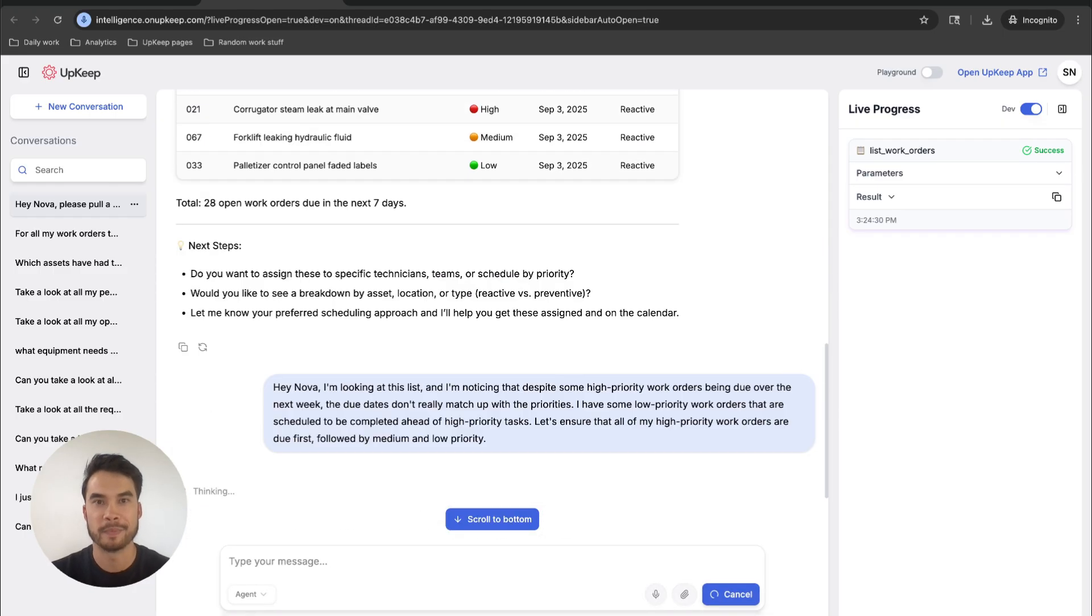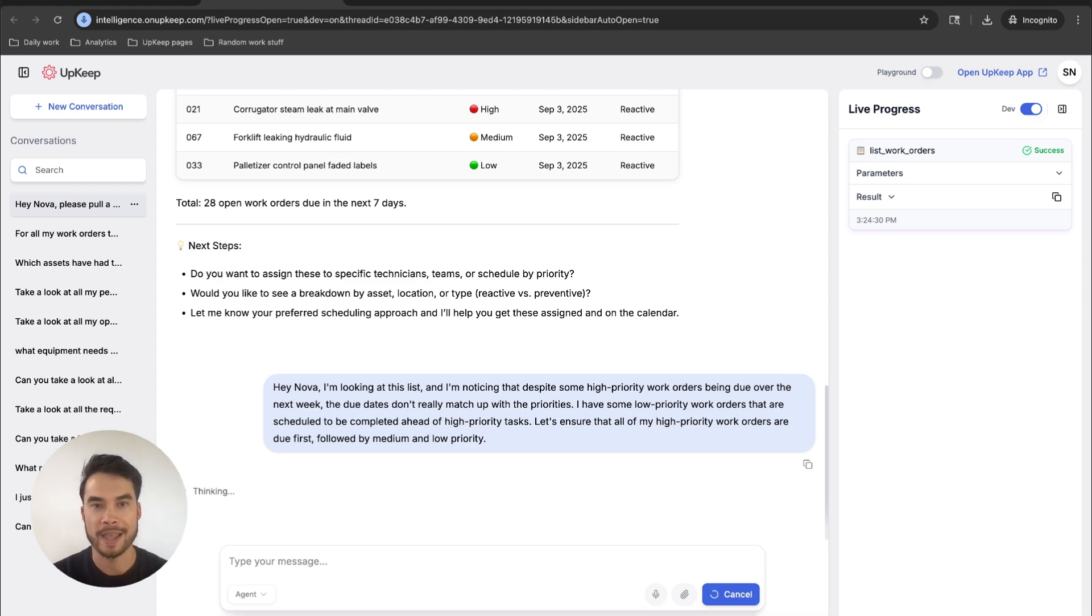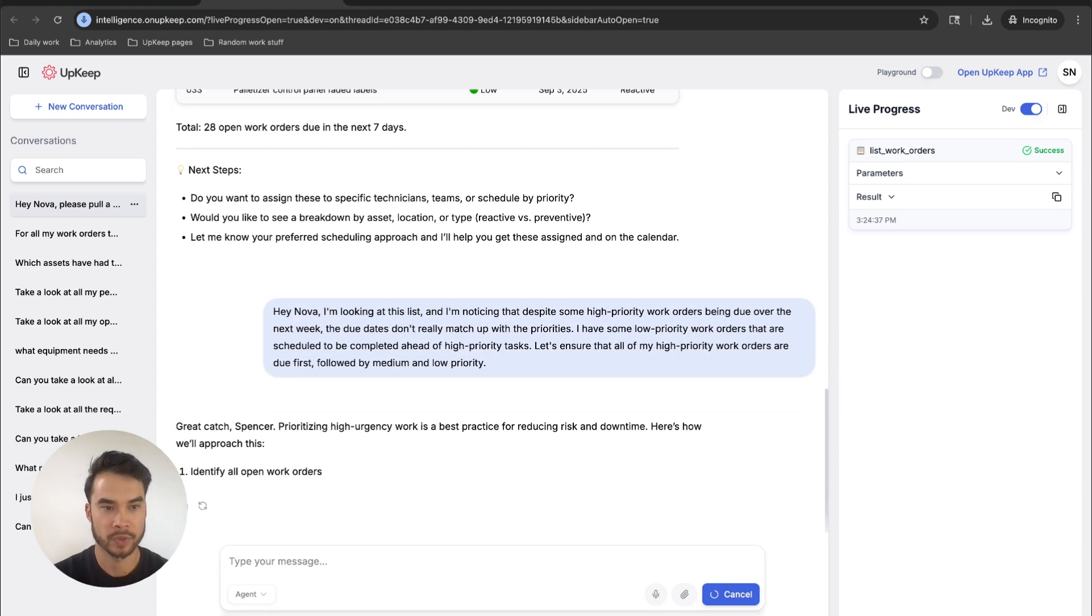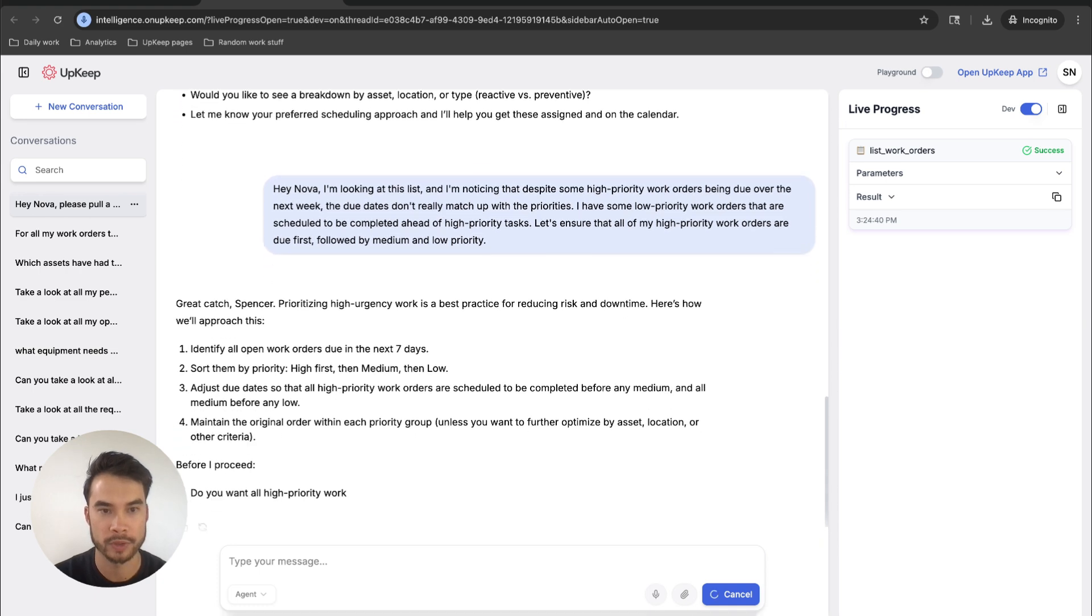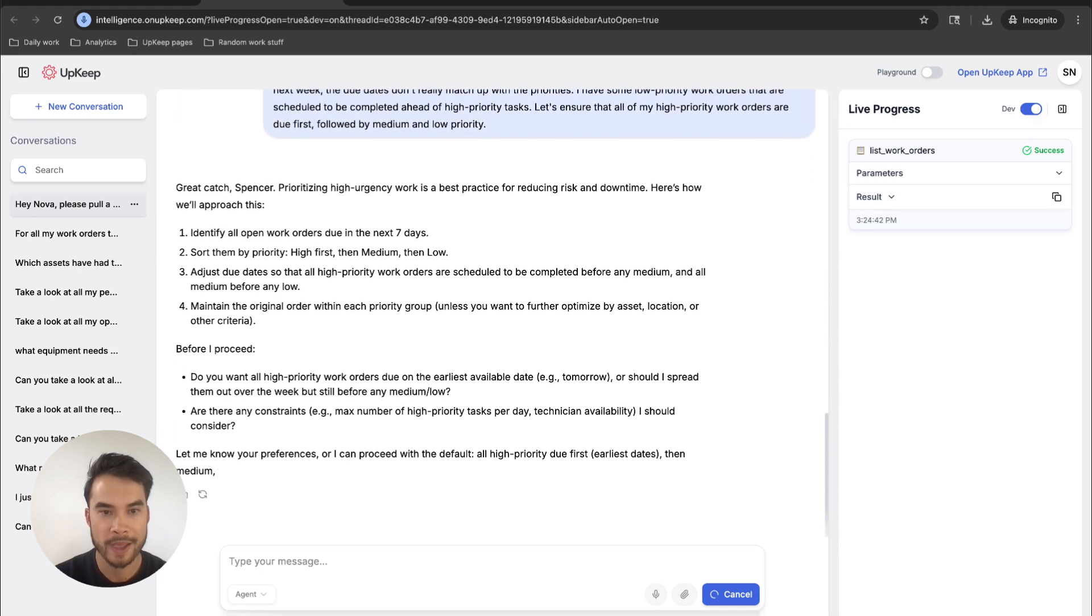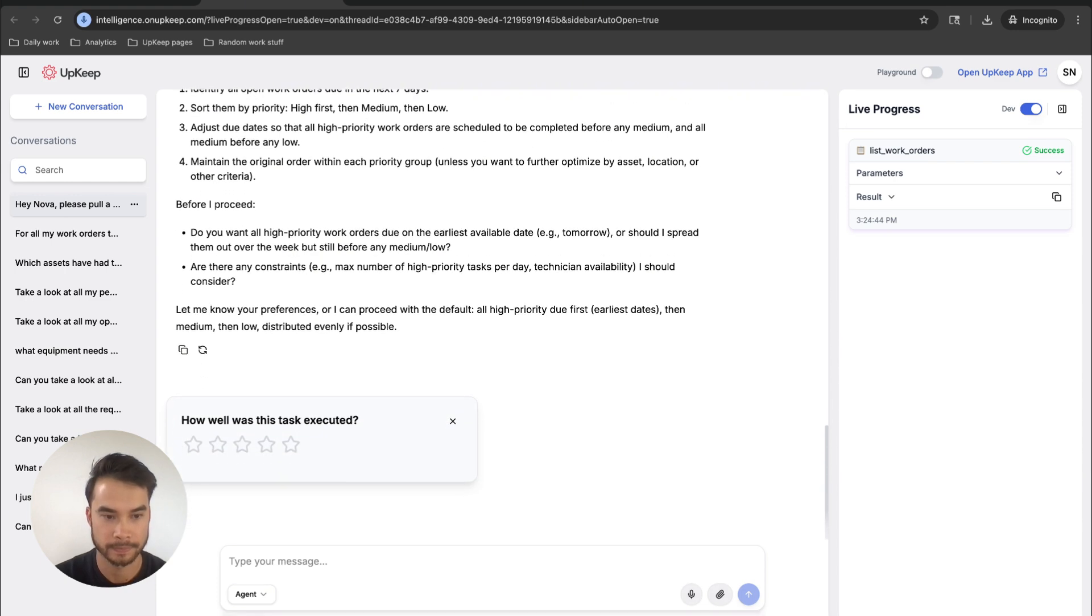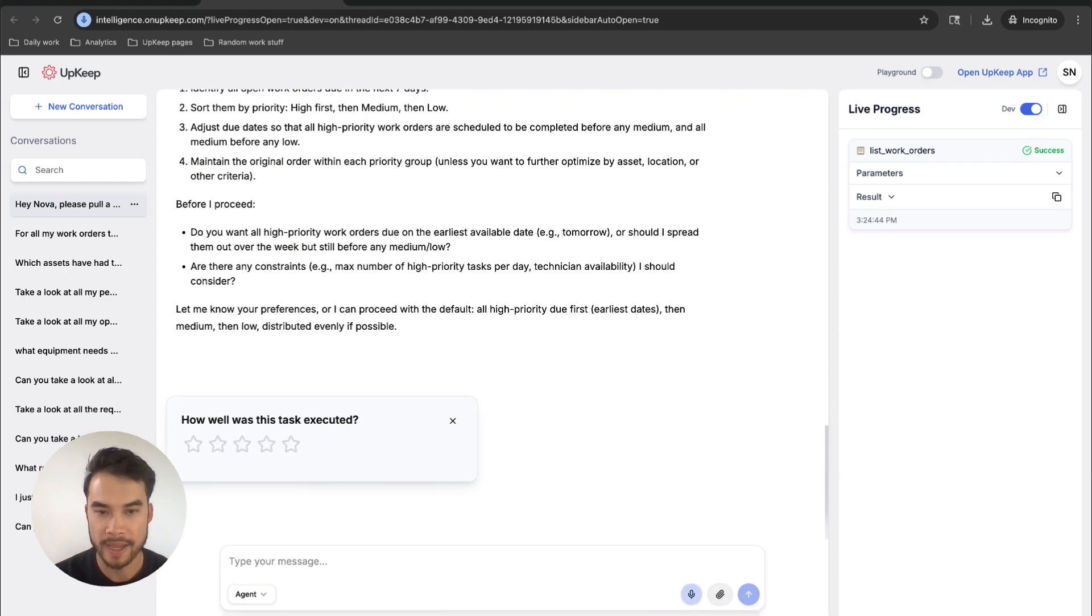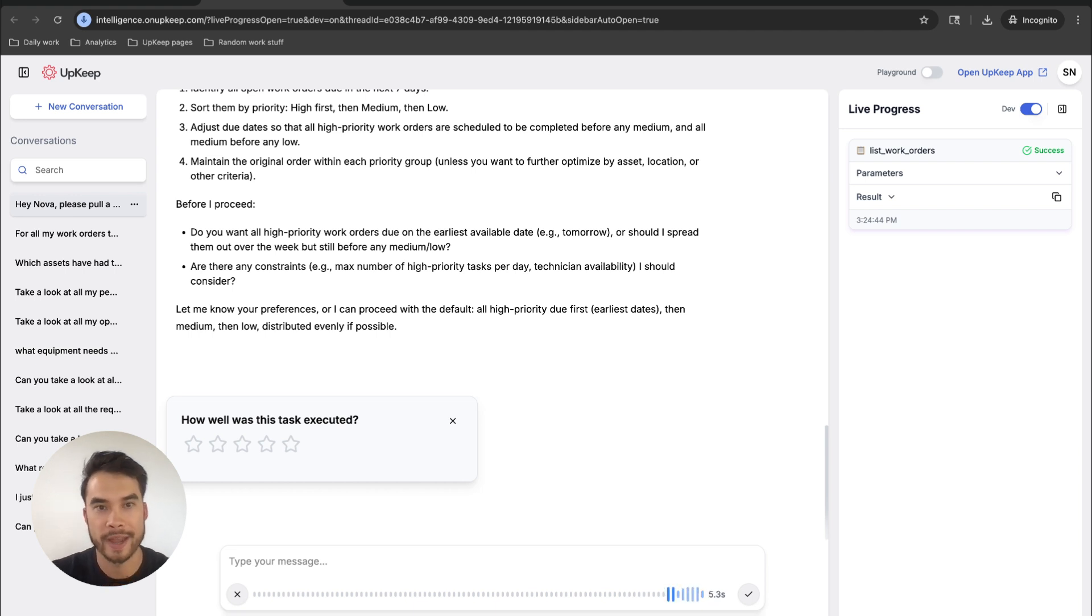So beyond just being a thought partner and a way to get data, Nova also helps me execute my action plan. So here, Nova is going to identify open work orders due in the next seven days, sort them, and then help me adjust due dates. Let's make everything high priority due at the end of this week, and then move due dates for everything else to the end of next week. We'll deal with that later.